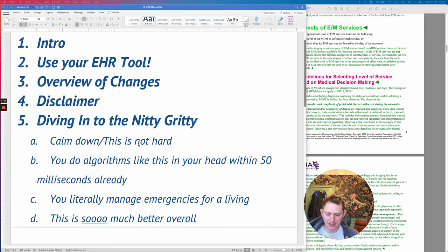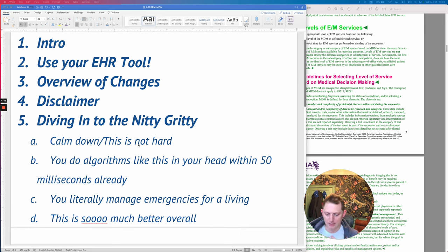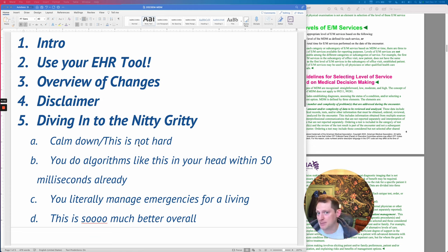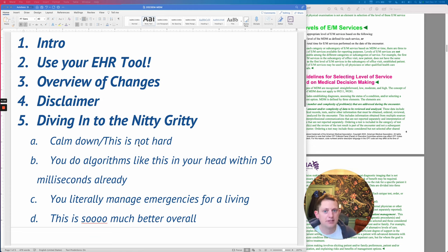My disclaimer — since this is a medical billing video, I am just a random ER doctor. I have spent probably 20 or 30 hours mulling through this in my head and reading the guidelines several times.